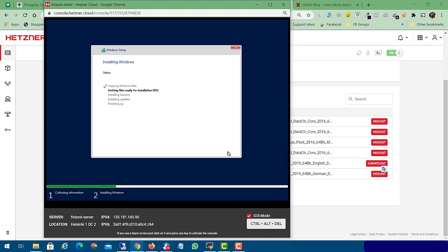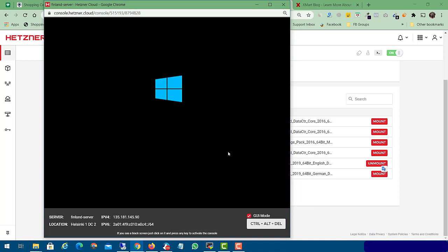Windows Server 2019 installation steps have started. I'm going to pause the video while this process completes. Friends, our Windows Server 2019 is now installed and we just need to do a few more steps to complete the installation.